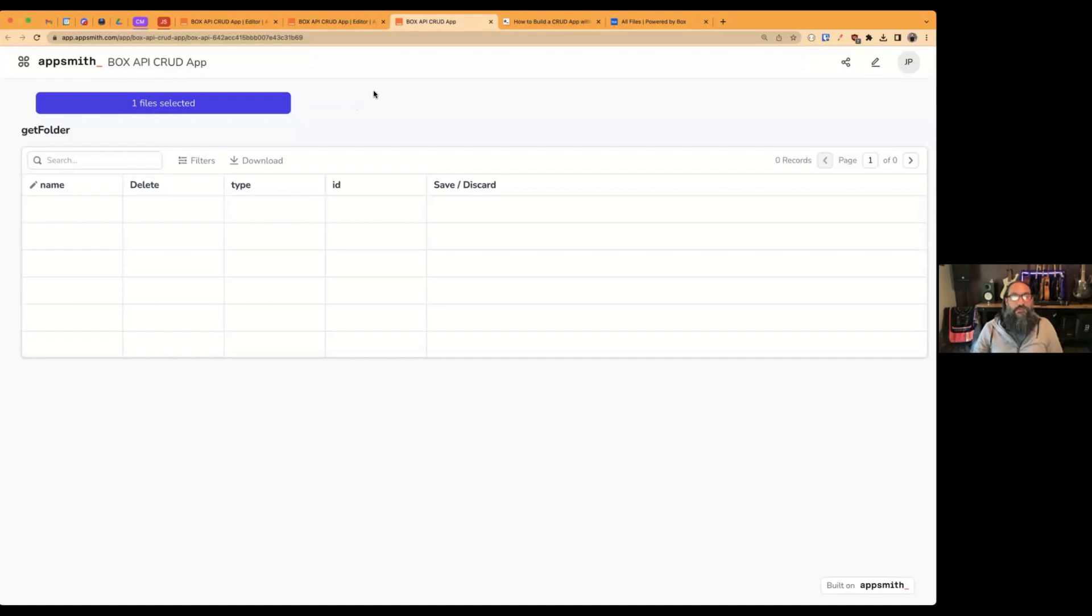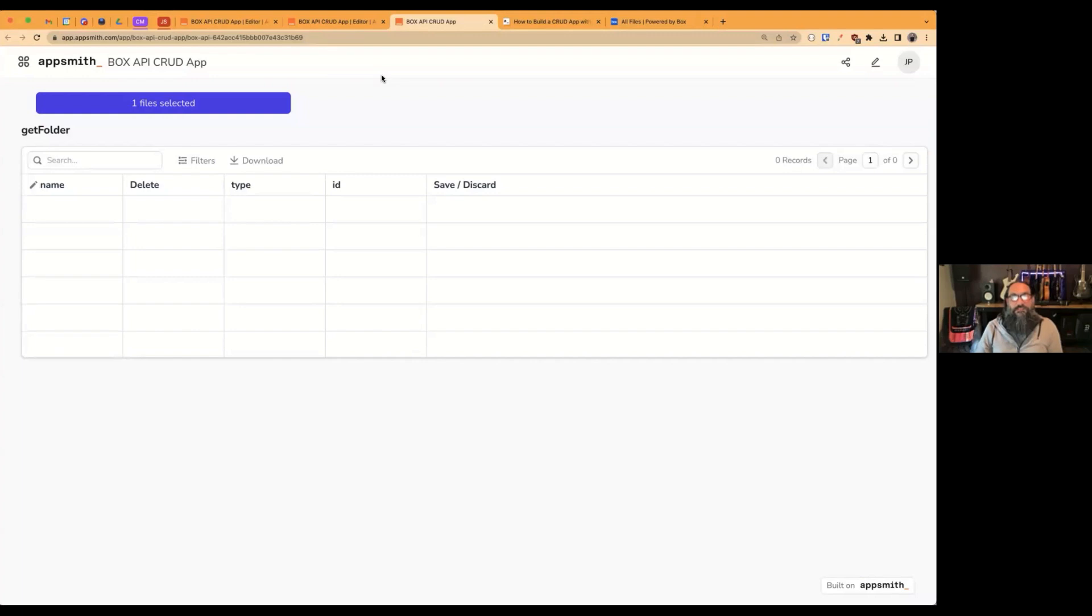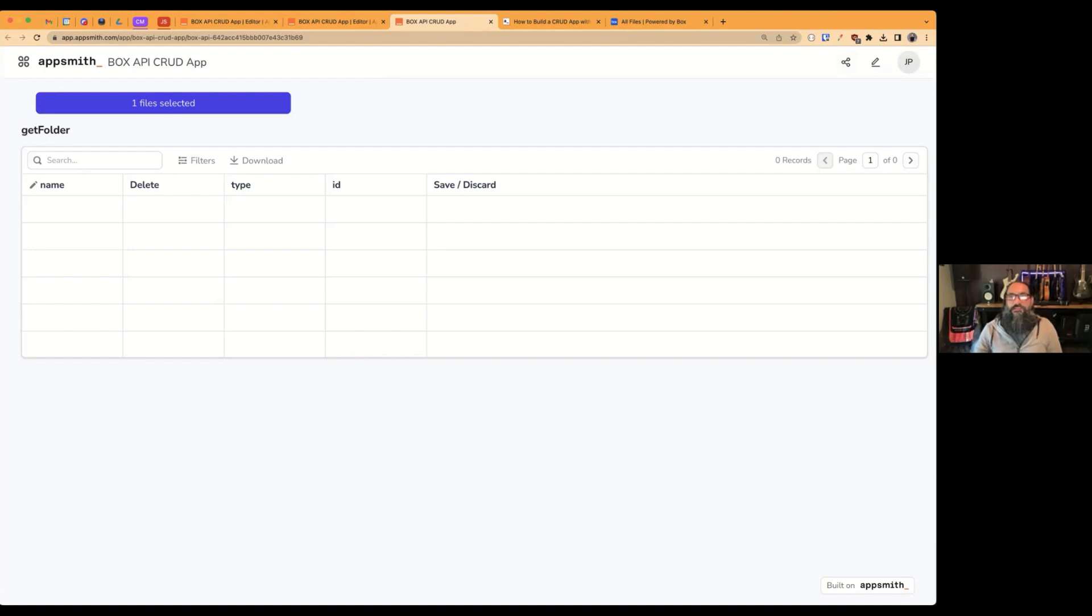So with this demo, you're able to connect to the Box API and then create, read, update, and delete files in your Box account. And then you can use AppSmith to extend that. We'll go ahead and check out the editor here to see how this is set up.